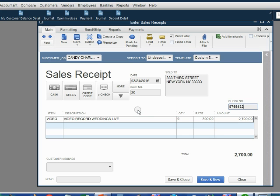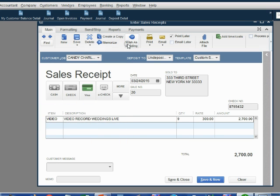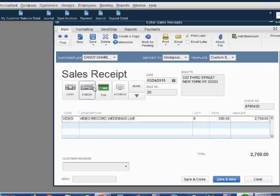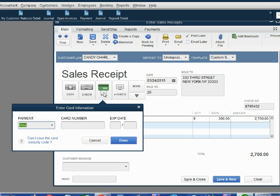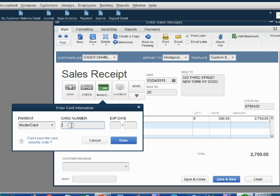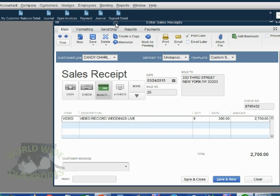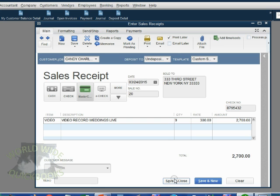Now the last thing you have to do is record the payment method. If the customer paid by credit card, you click this button here and the Enter Credit Card Information window opens up. Click the payment method for credit card — it just so happens Candy was paying with a MasterCard. When you click the card number field, be very careful to type it in carefully, because once you type it in, you cannot go back to see the numbers. QuickBooks X's out the first 12 of 16 numbers and you can never see them again. Put in the expiration date 2-18, click Done, then click Save and Close.